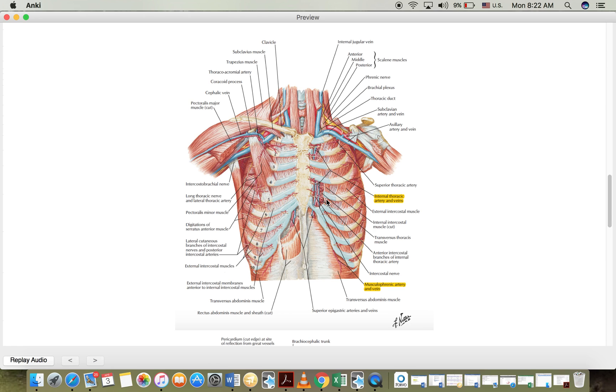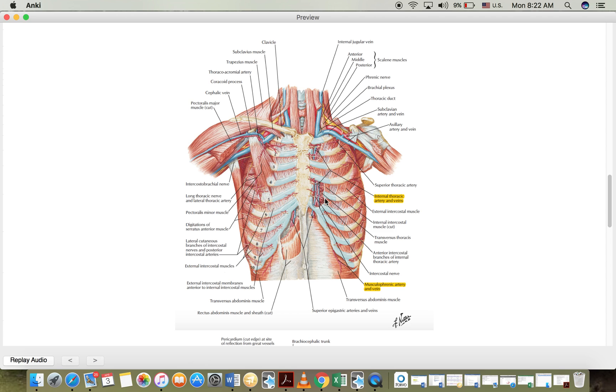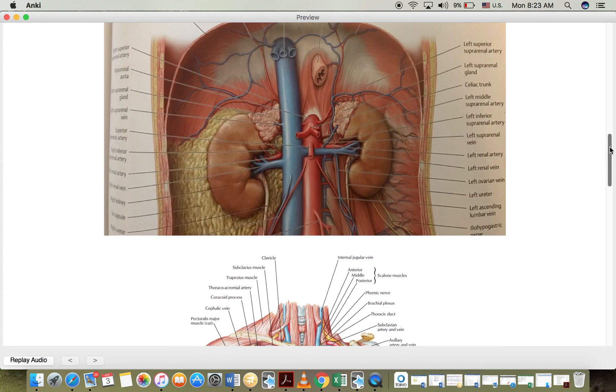So if you follow the path again we have the aorta, we have the brachycephalic trunk, we have the subclavian artery, and then we have the internal thoracic artery, and then we have the anterior intercostal branch, and then we have the musculophrenic artery that supplies the diaphragm.